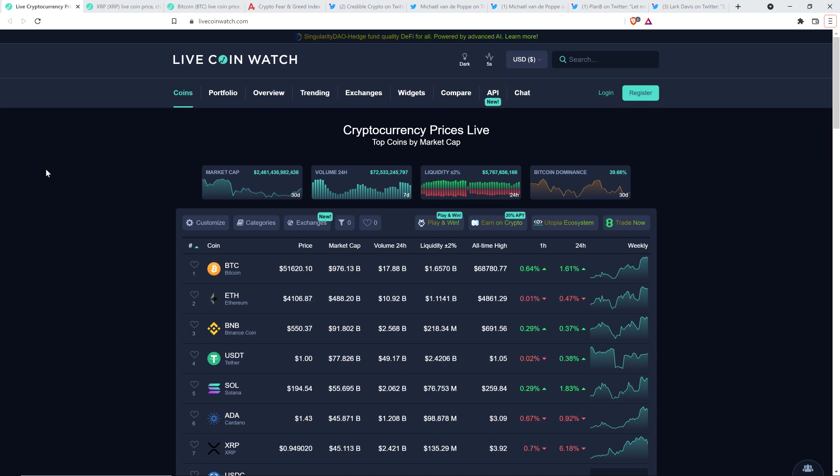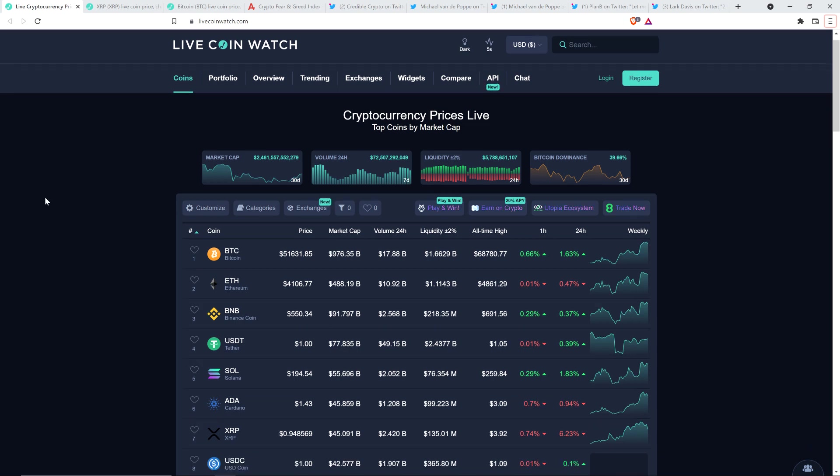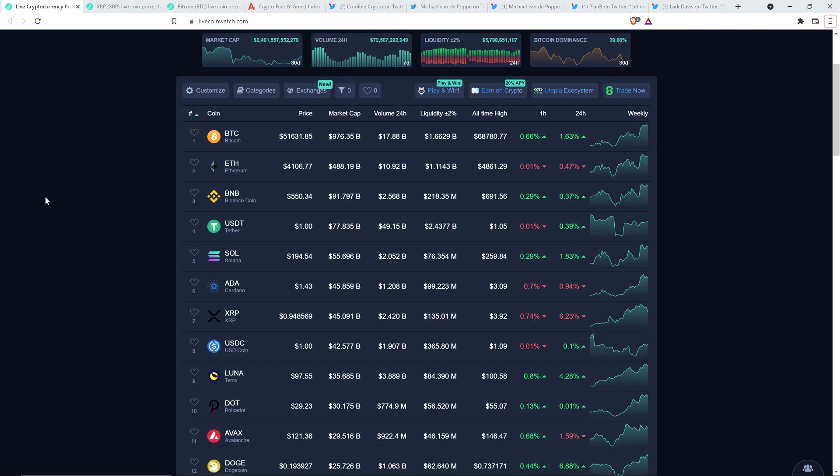But before going any further, I do want to be clear, I do not have a financial background of any kind. I am not offering financial advice, and you definitely should not buy or sell anything because of anything that I say or write. I'm just an enthusiast who enjoys making YouTube videos about crypto topics as a hobby and just for fun.